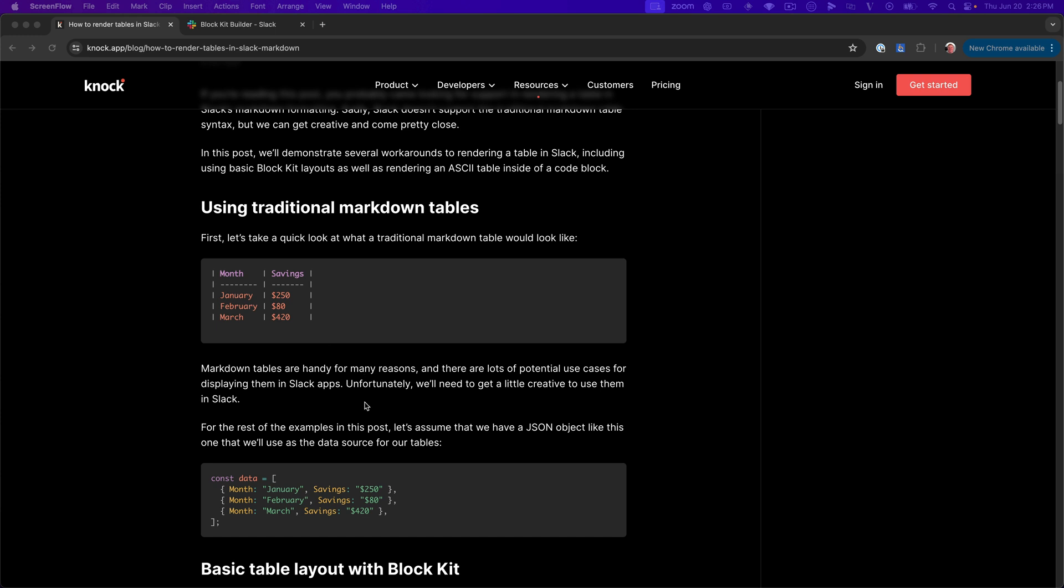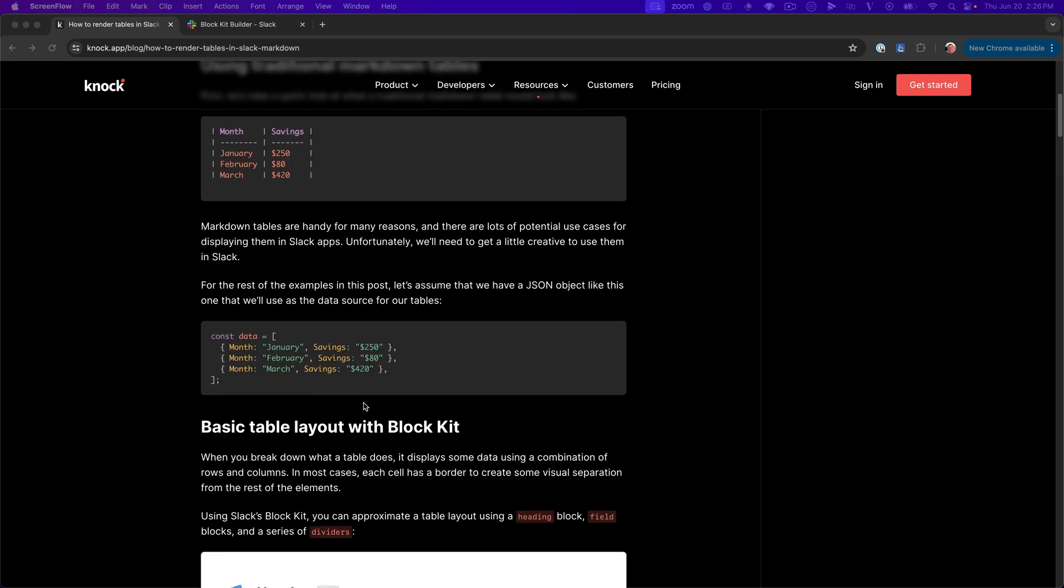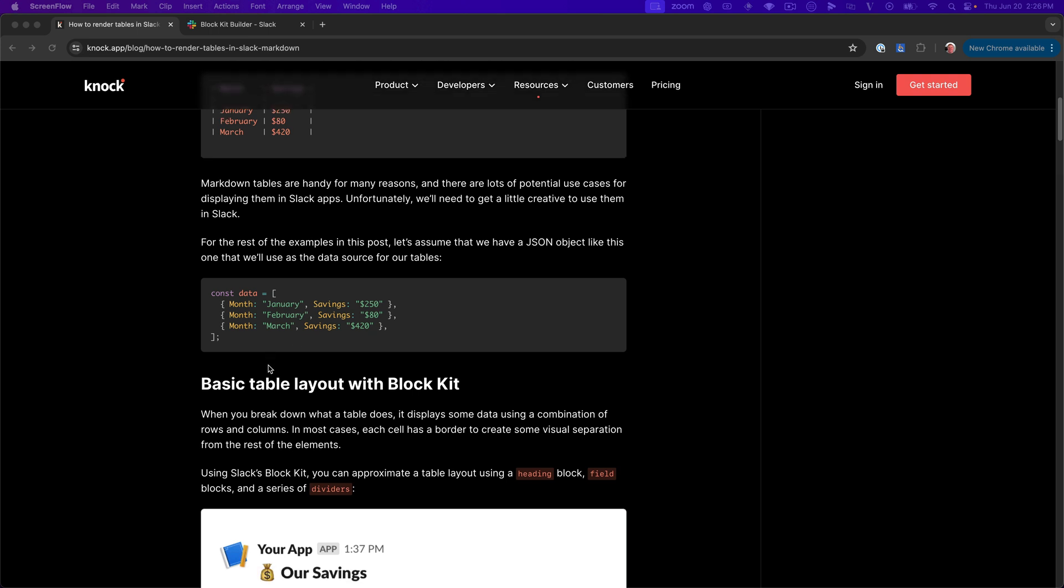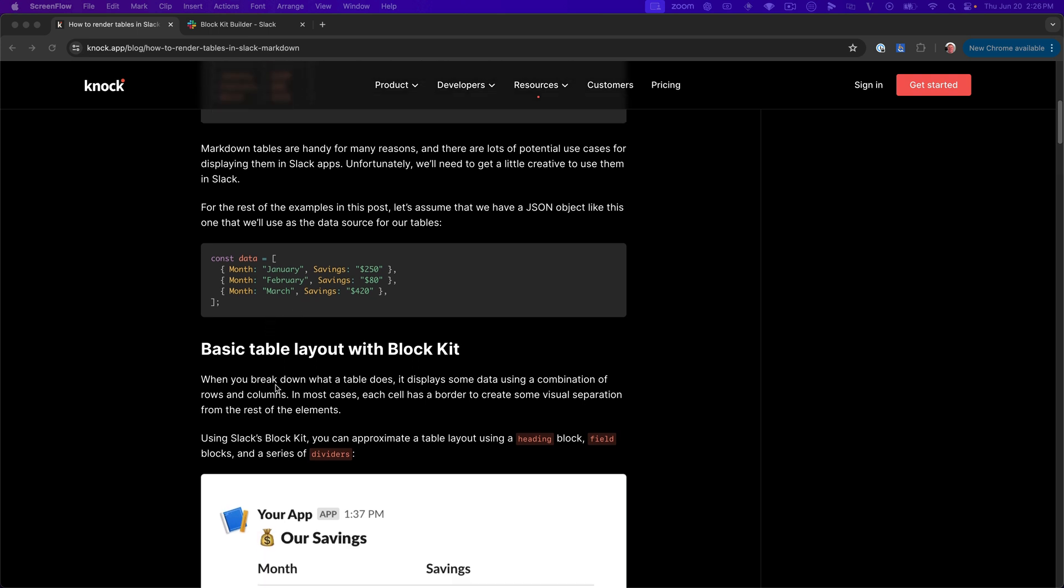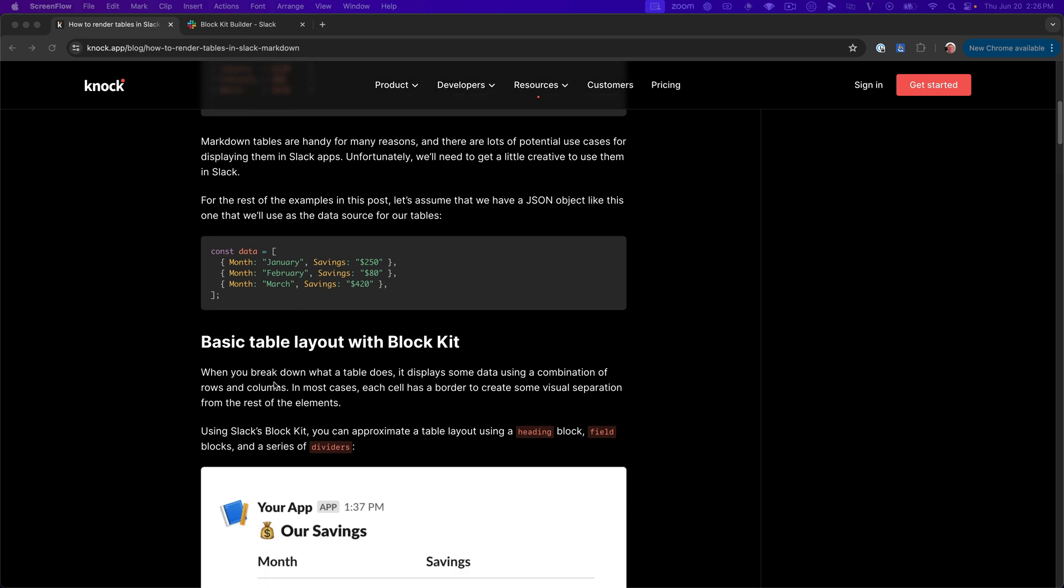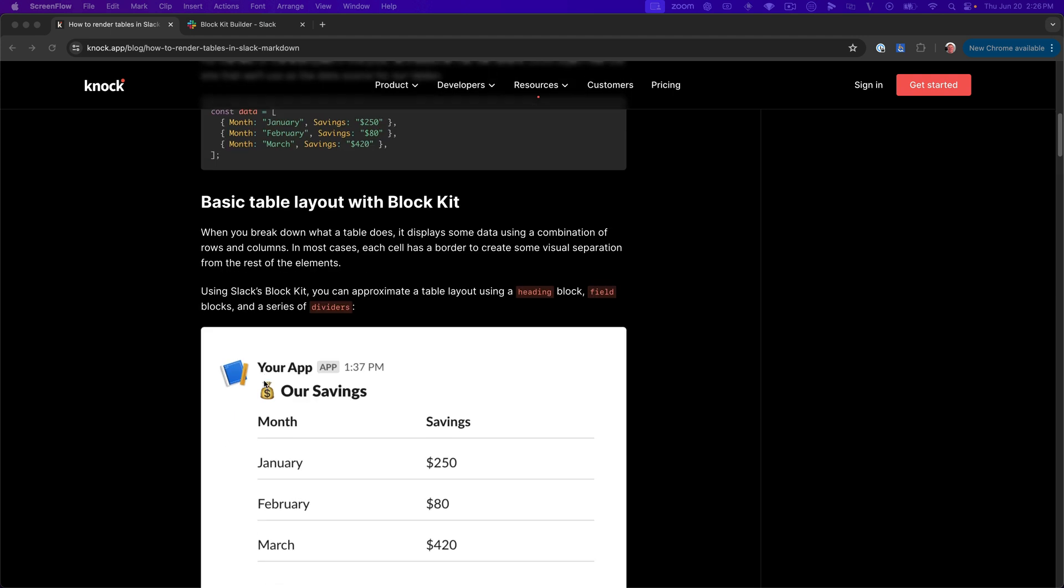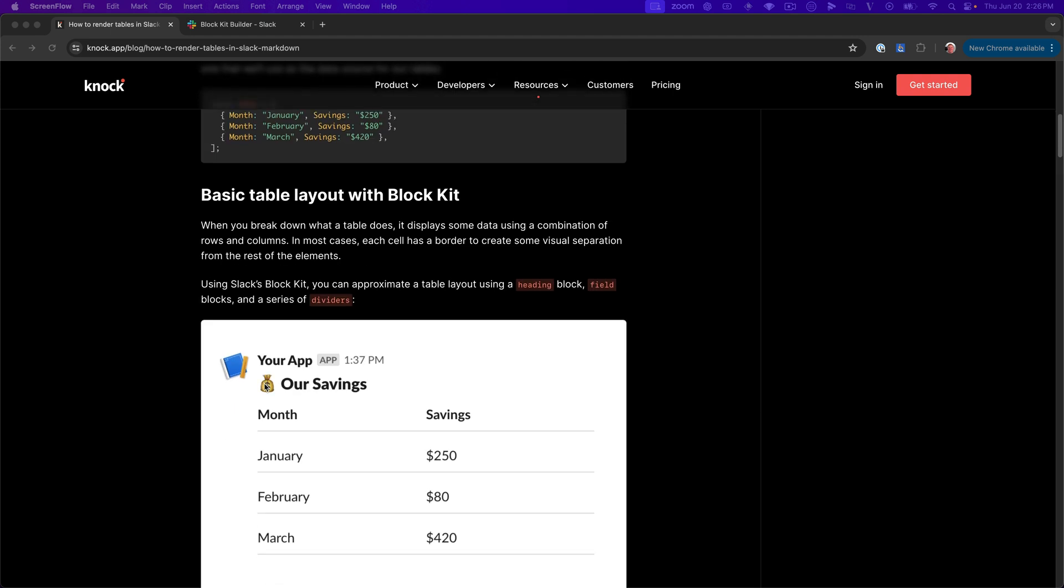So sadly, that's not possible. And the first workaround that we'll talk about is just getting kind of close using different blocks that are provided as a part of block kit. So for the rest of this tutorial, we'll basically assume that we have some data that looks like this. It's not very complicated. So that's also something to keep in mind that the more complex your tabular data, the less possible it may be to approximate what you want in Slack.